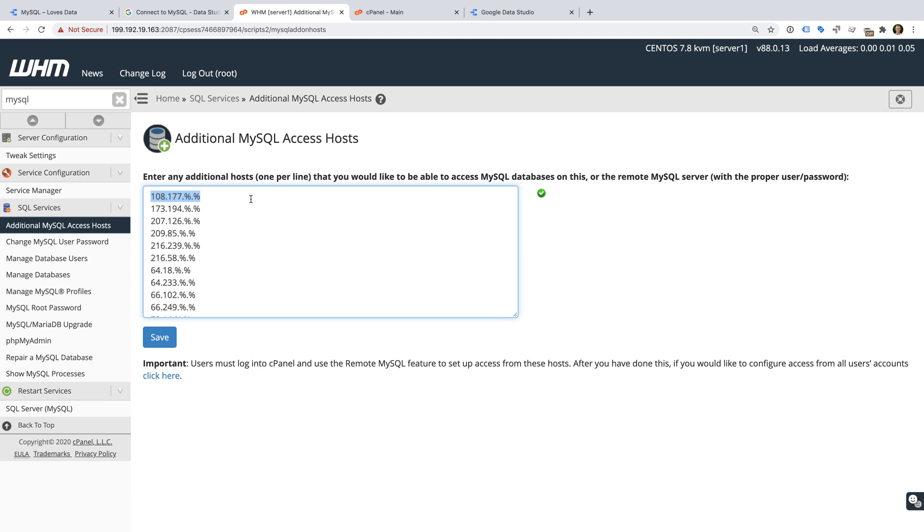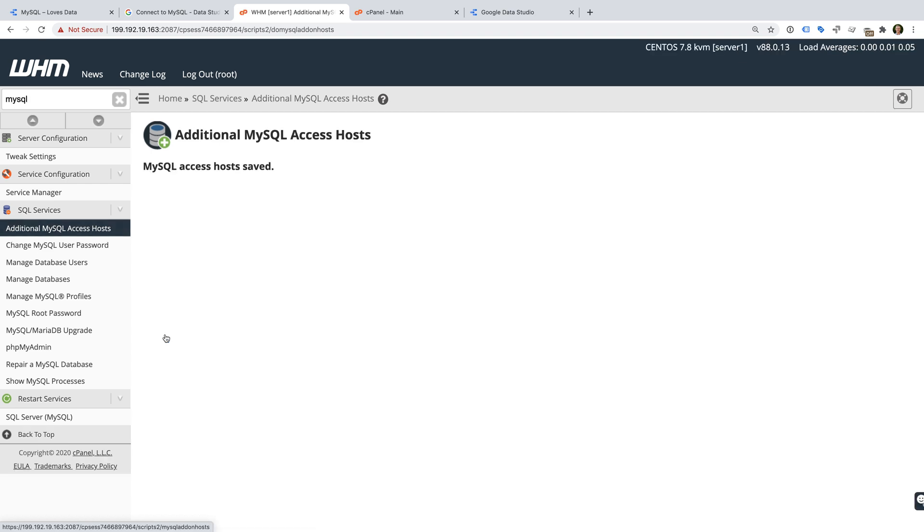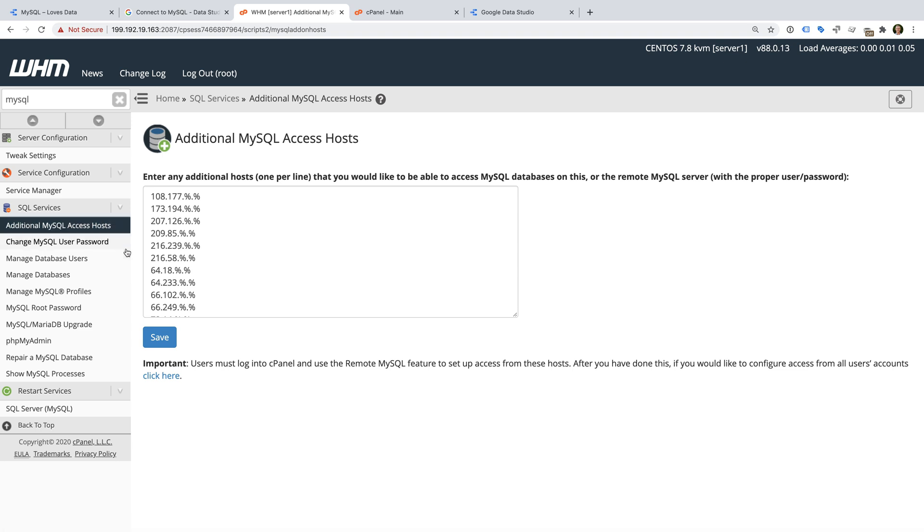I've included a link in the description below this video, along with a pre-formatted list using the wildcards. Now we need to click Save, and I'm going to apply these settings to all of the user accounts on my server.